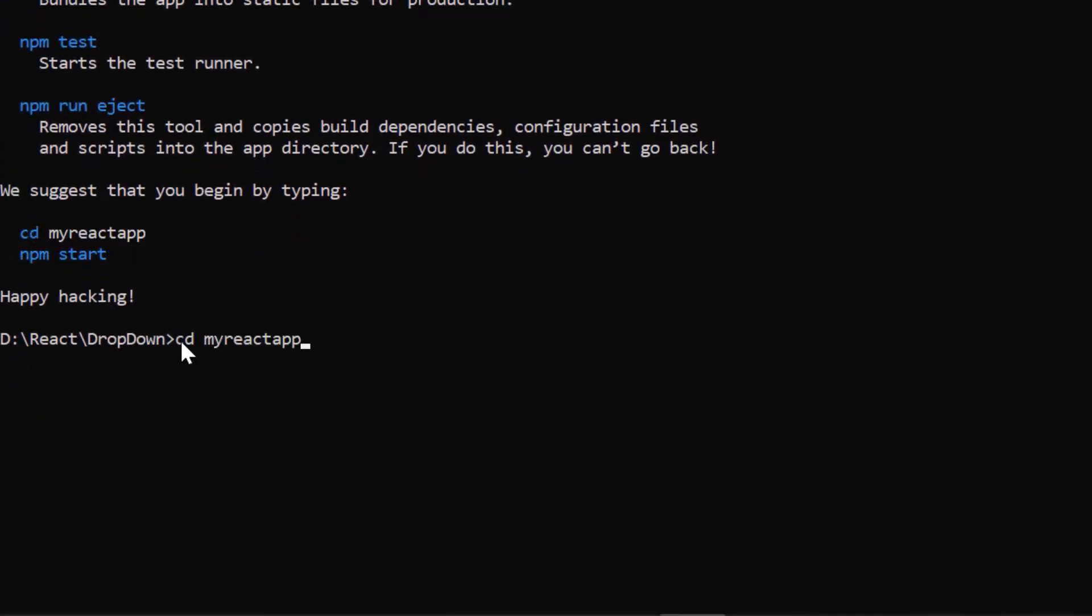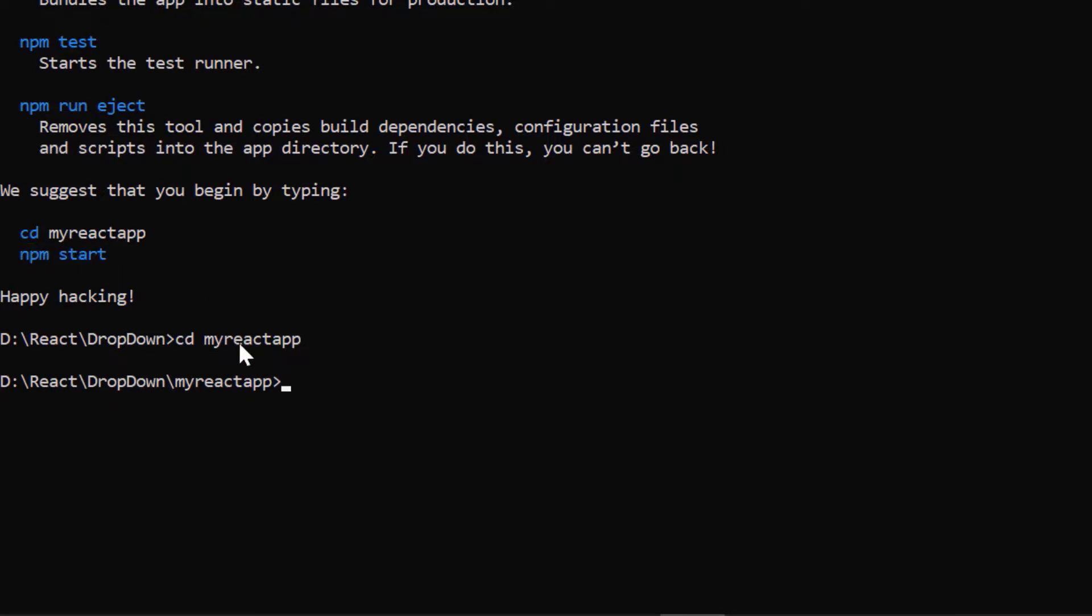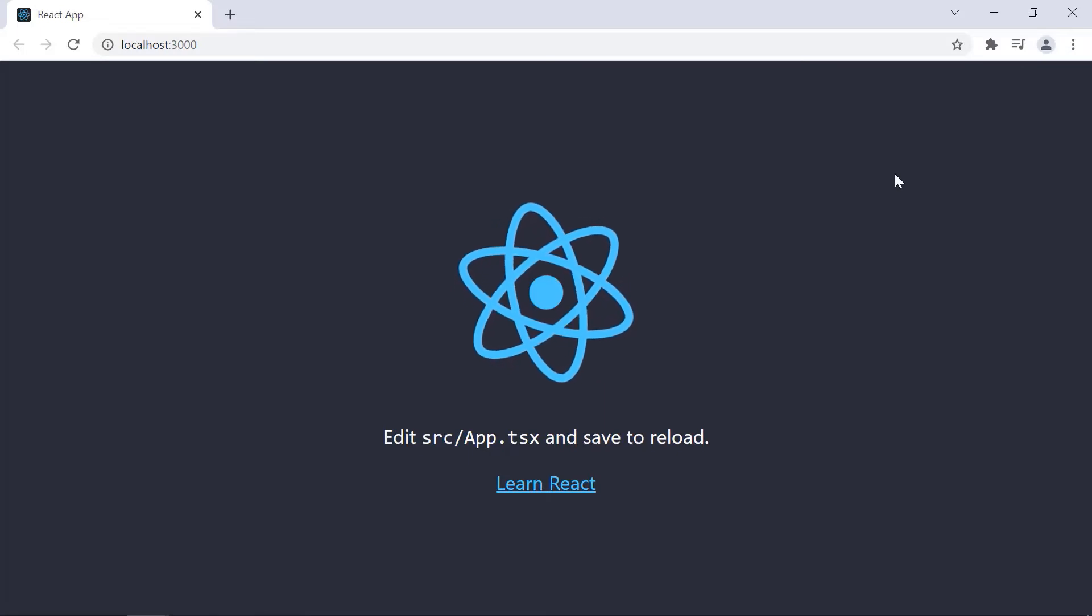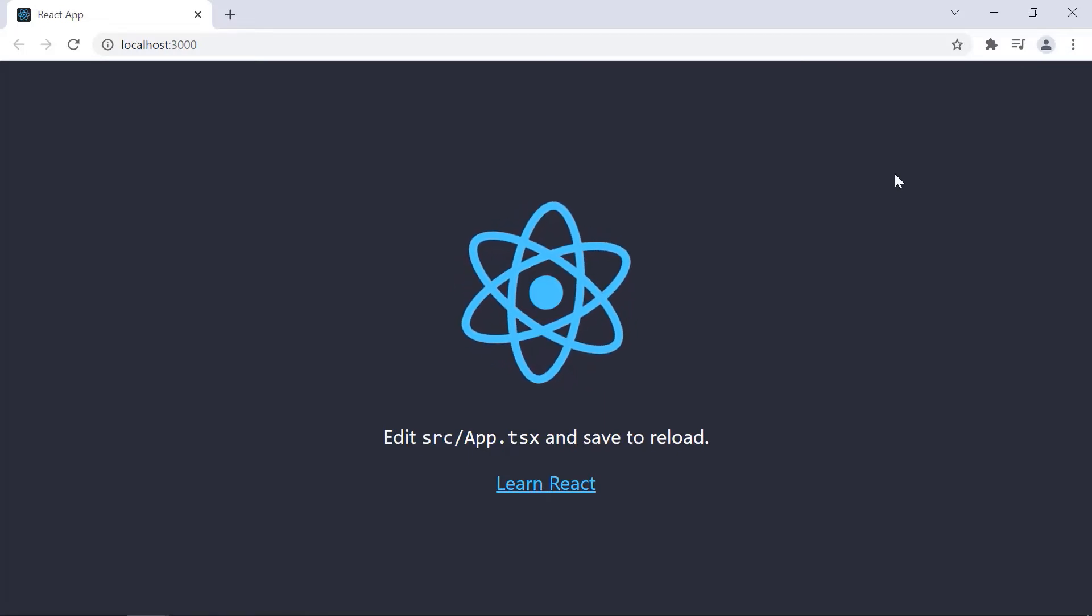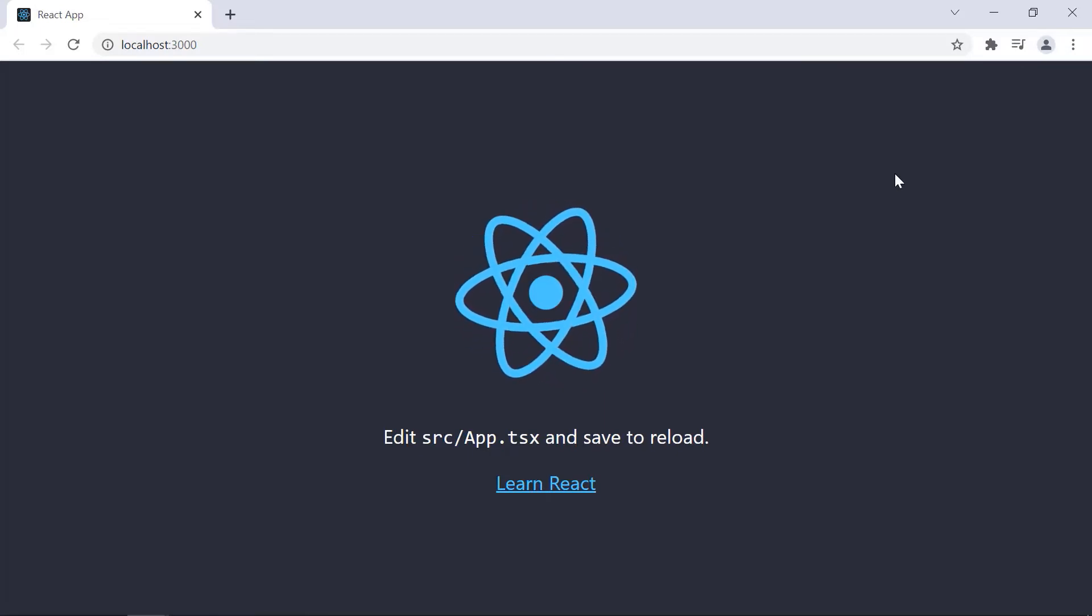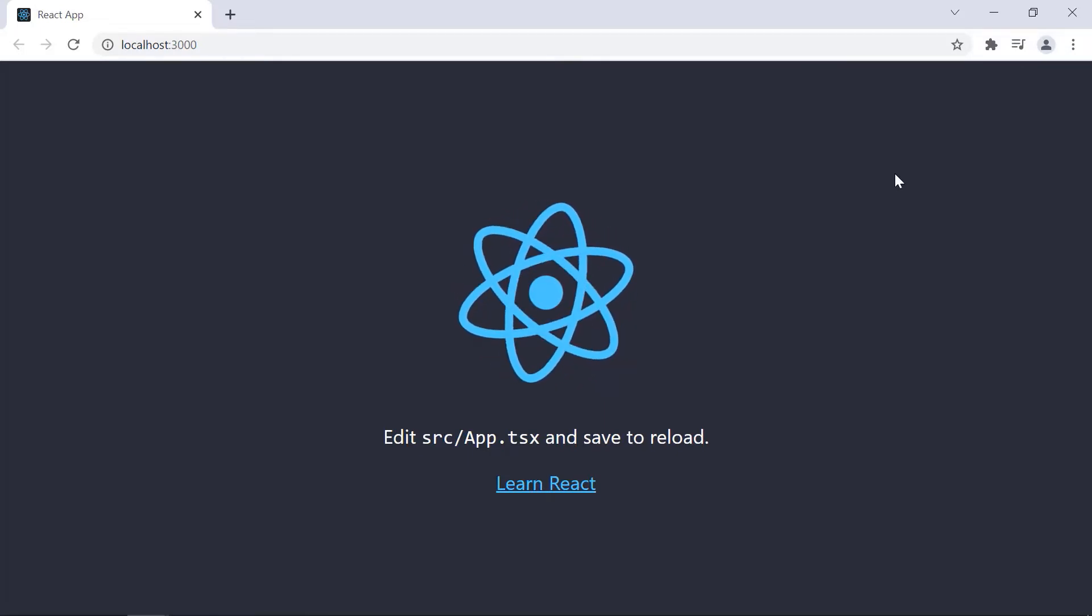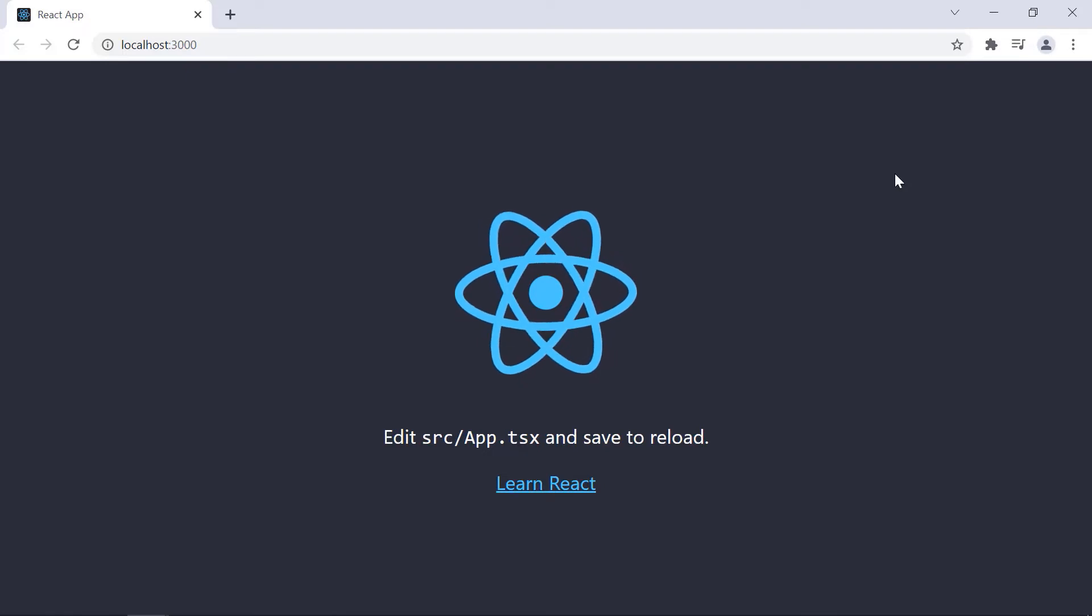Next, I navigate to the desired location and run this example using the command npm start. Now, I can edit the app.tsx page to show the multi-select dropdown component.